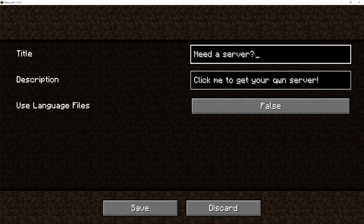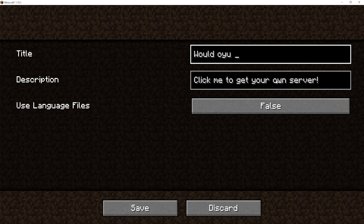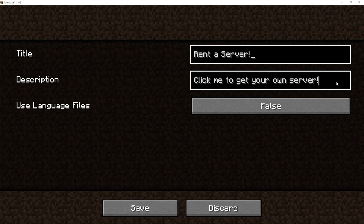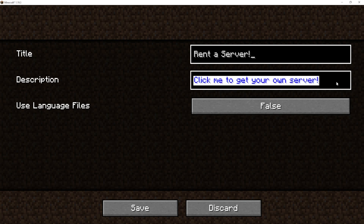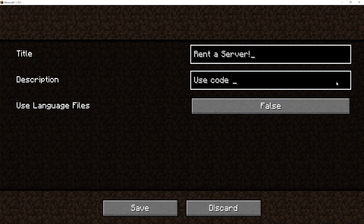From here we can change our title, description, and we can choose whether or not to use language files. We suggest that you put something along the lines of 'Rent a Server' or some kind of call to action, and use your code for 25% off, which will allow players to use your code so you get the credit for selling that server.